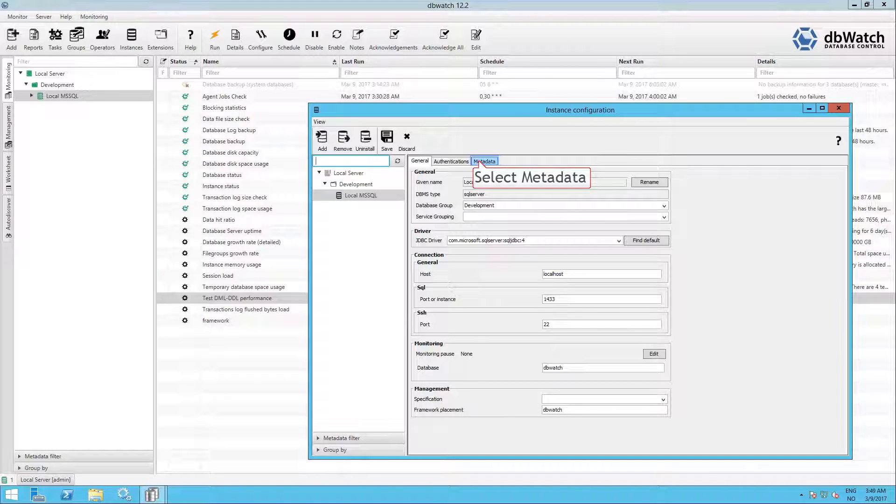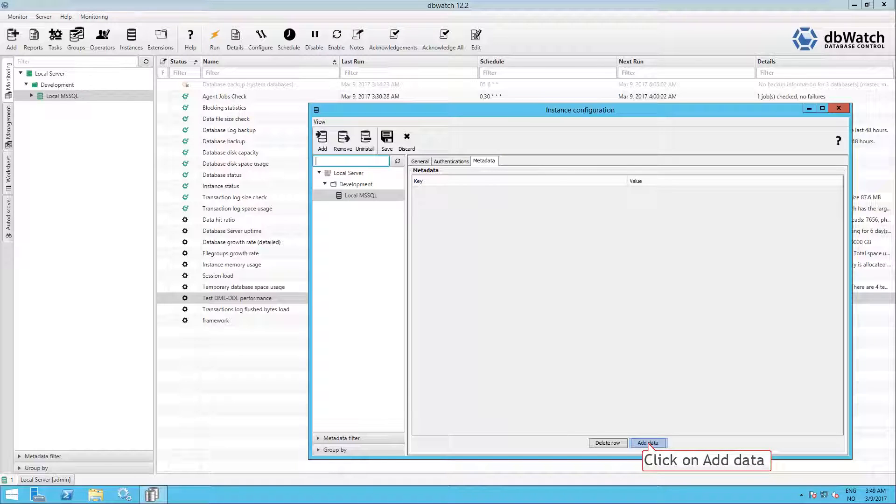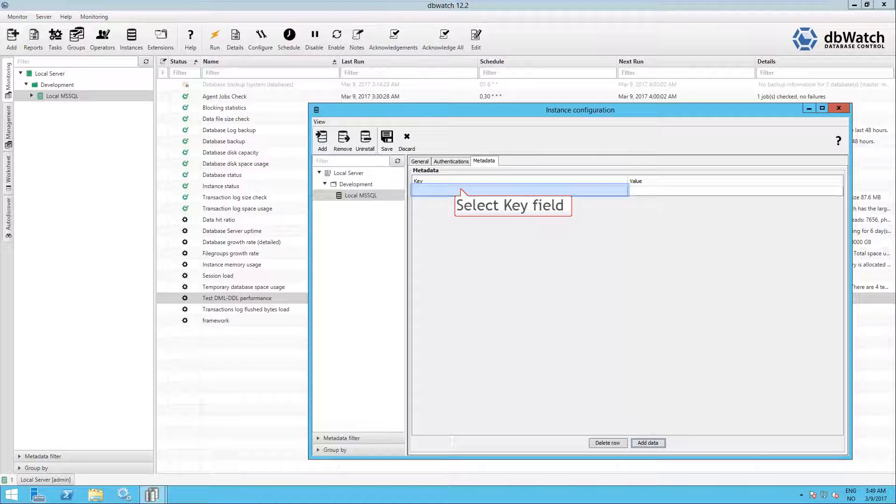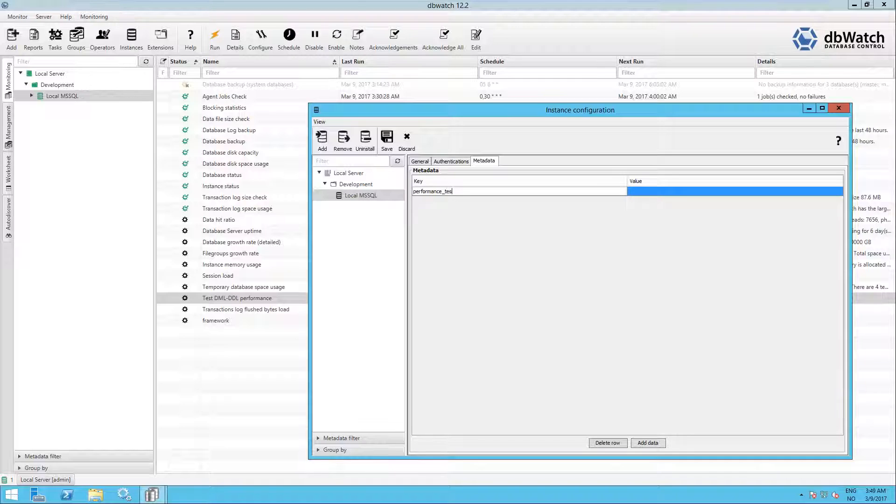Now you are in the instance configuration window. Select the Metadata tab. We have to add a Metadata field to enable the performance test. Click on Add Data. Select the Key field and enter Performance underscore Test, small letters.